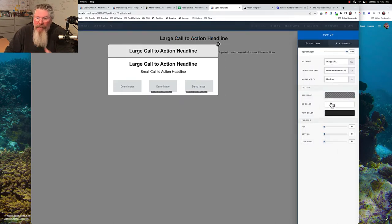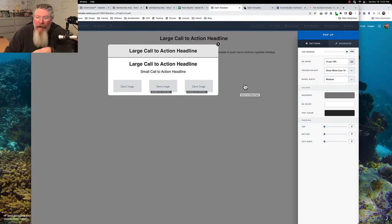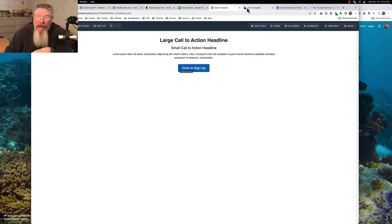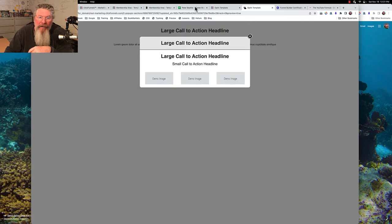All three rows in the pop-up are named exactly the same on the data title. In the pop-up settings you can set any size, backdrop colors, and styling. The key setting is 'show when user tries to exit' — make sure that is enabled so on exit intent it pops up on screen.